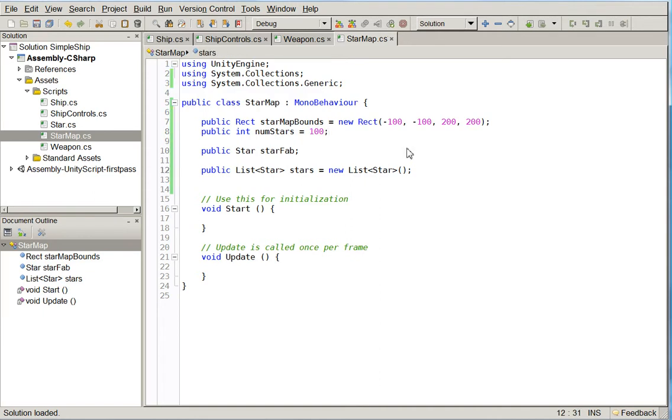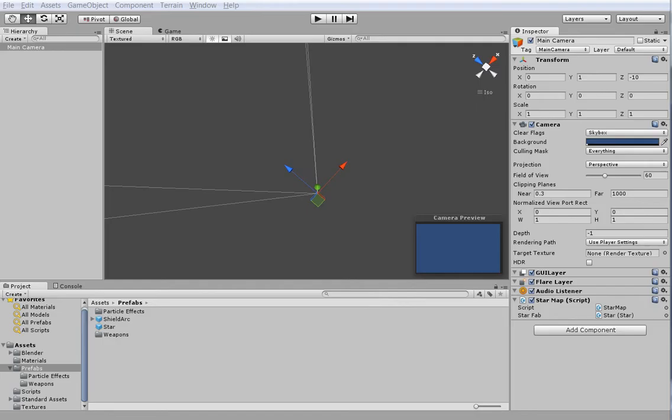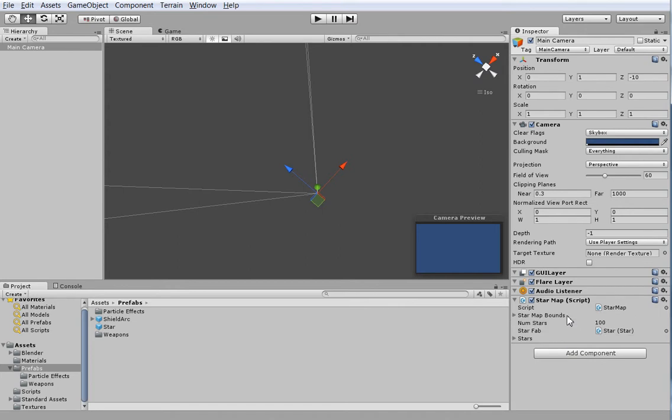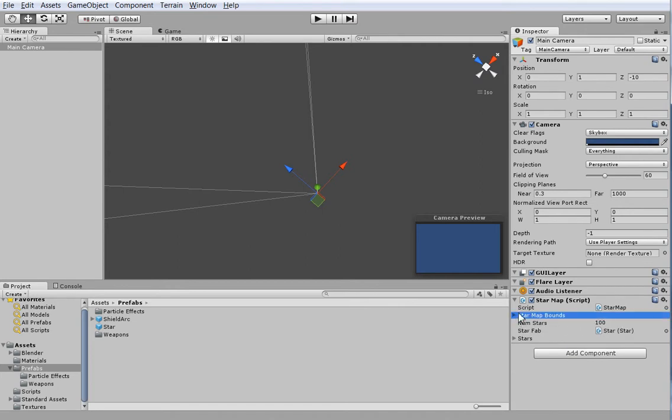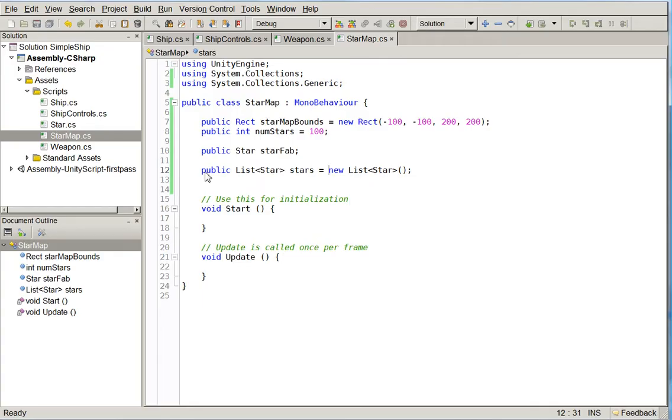And those can be modified here in the editor. So you can change that however you'd like. You don't have to change it here in the script. And in fact, if you change it here in the script, it's not going to change because those are now editor values. So if I were to change this to 20, it would remain 100 because it's 100 in the editor.